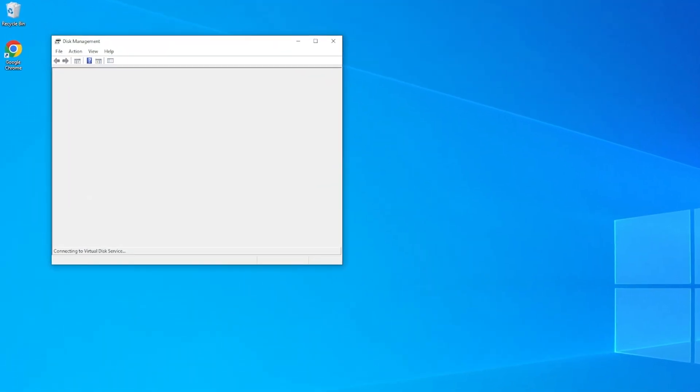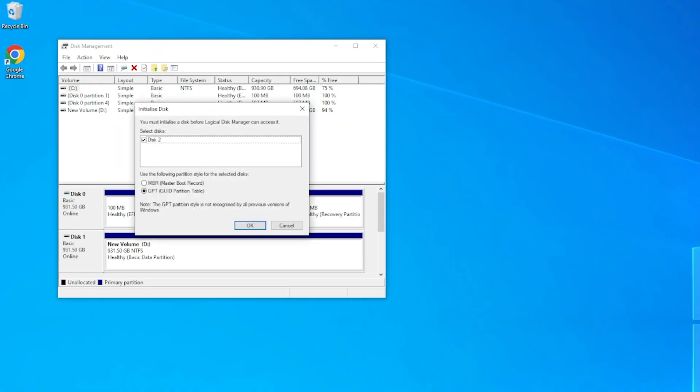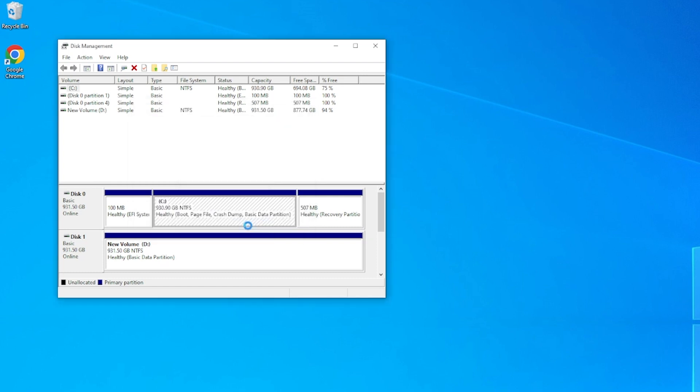A message will automatically pop up asking you to initialize your new drive before Disk Management can access it. If you are using Windows 10 or a newer operating system, then make sure GPT is selected. Once you're ready, hit OK.